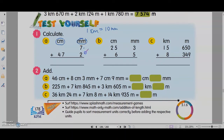Then you just add normally. 7 plus 2 is 9, giving 47. Okay, B: 3 plus 5 is 8, 6 plus 5 is 11 — so the answer is 31 cm 8 mm.